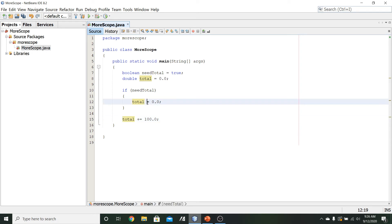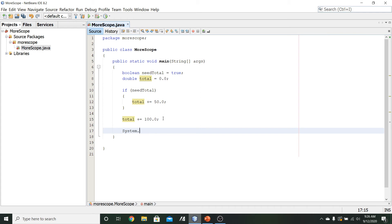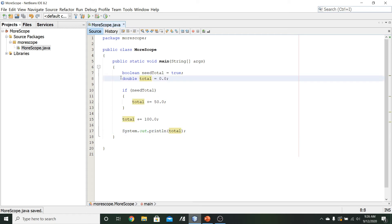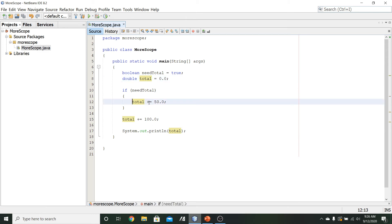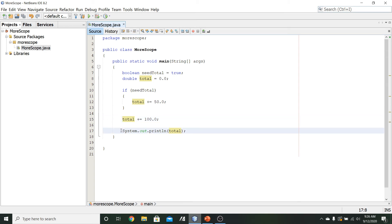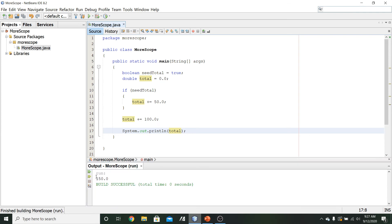Since the variable is visible in the same scope, we can increment it by 50 inside the if block and then by 100 outside, and then print it to the console. The declaration on line 8 is visible to all three usages of `total`. Running that, we see the value 150.